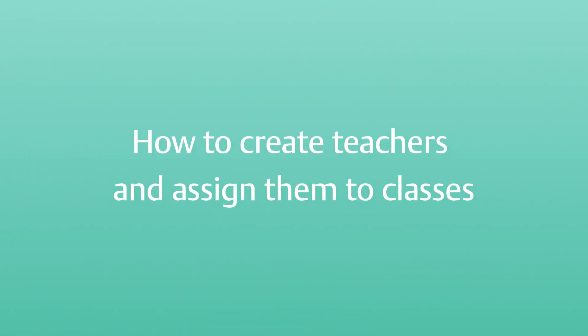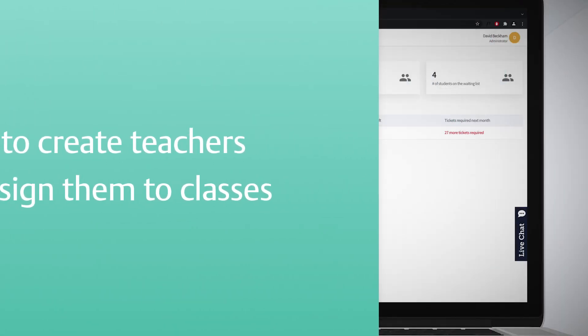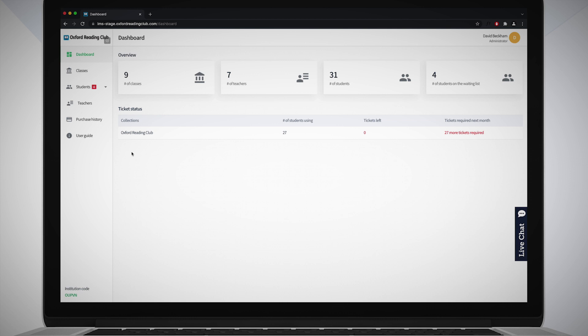How to create teachers and assign them to classes. You can create teachers and assign them to the classes you have created. A teacher can be assigned more than one class if needed, but you cannot assign more than one teacher to a class.